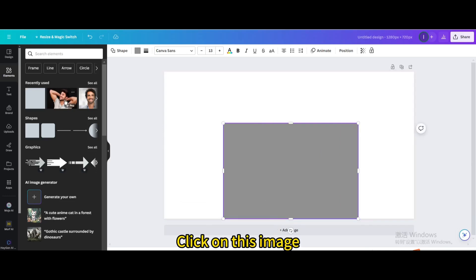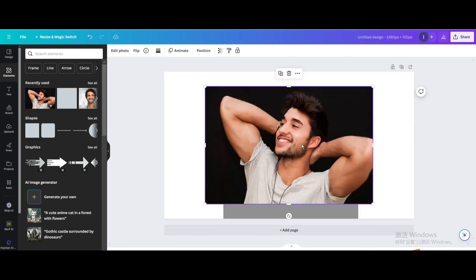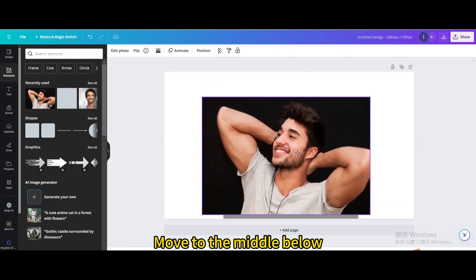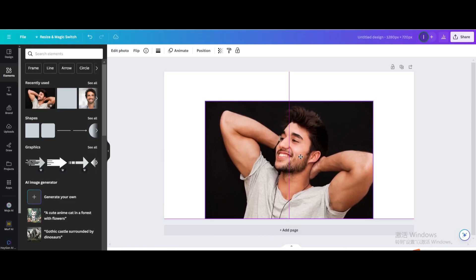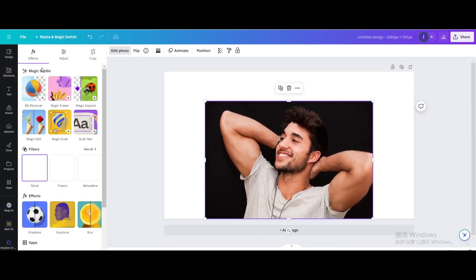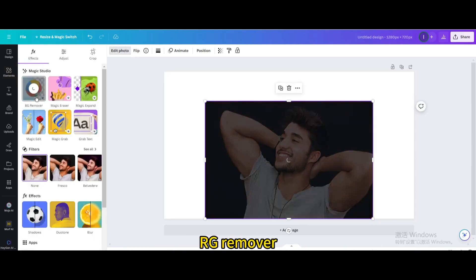Click on this image and move it to the middle below. Go to Edit Photo and select BG Remover.